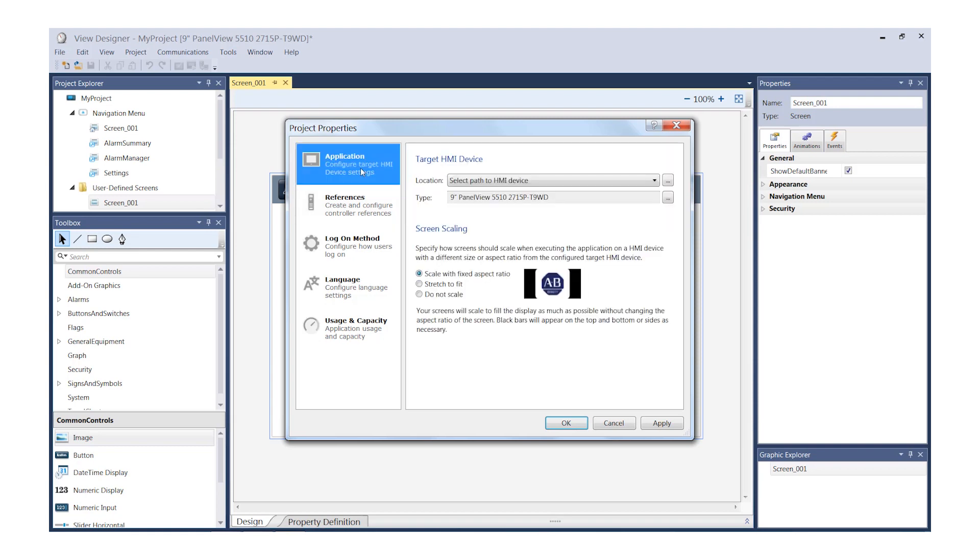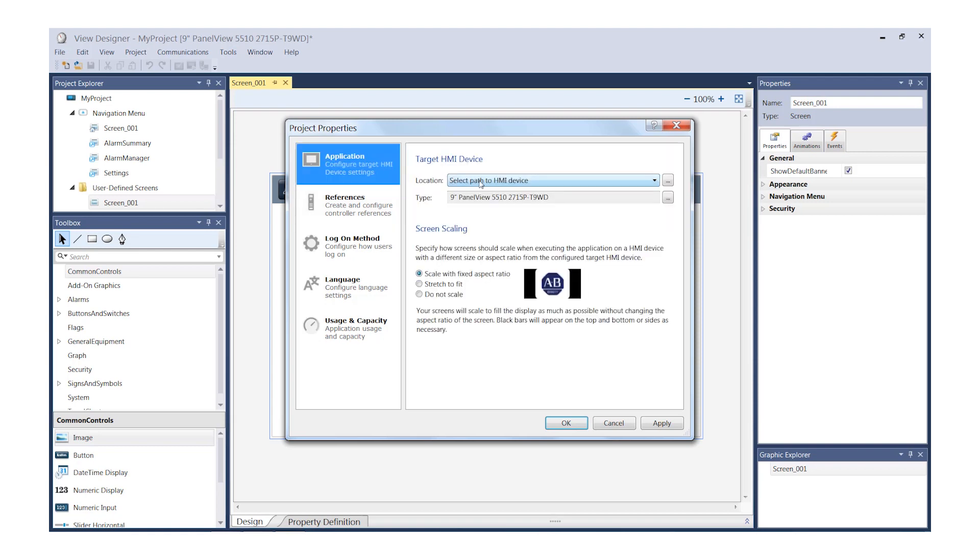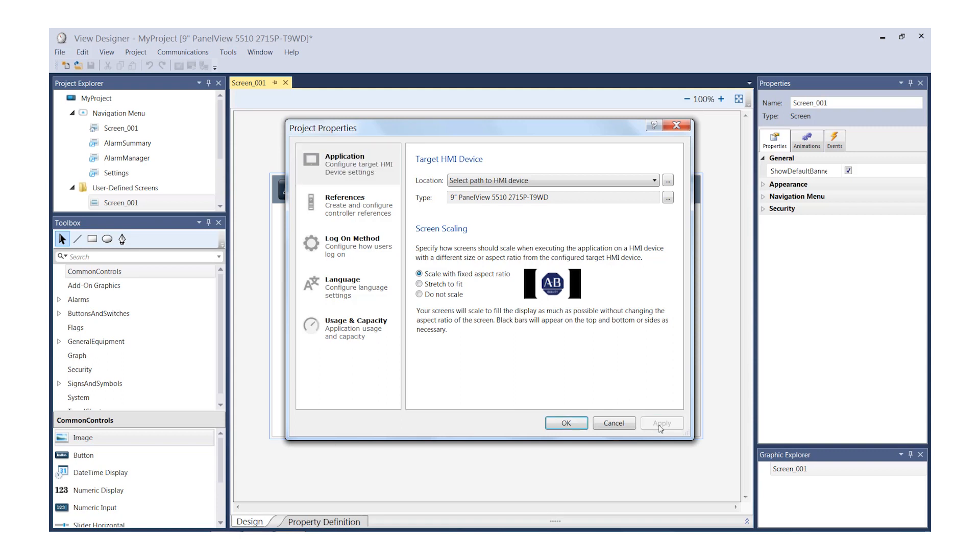Click on the Application tab. This is where you would set your path to your HMI device at runtime. Also, you can select your Screen Scaling in this window. When you're ready, click Apply and then OK.